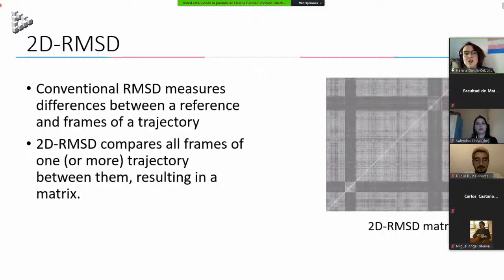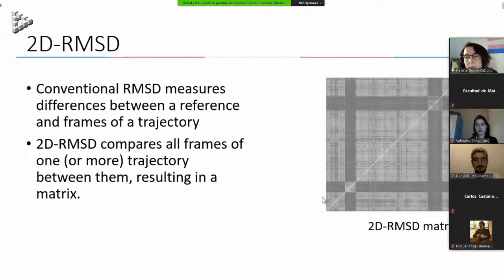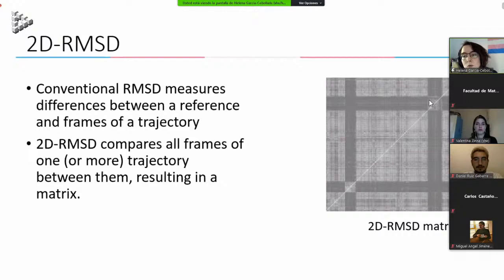RMSD — root mean square deviation — measures the difference between a reference structure and all frames of a trajectory. A trajectory is like a movie: frame after frame. We superimpose each frame with the reference structure and measure the distance between equivalent atoms to get the RMSD value. Two-dimensional RMSD goes further: it compares all frames with all frames of the trajectory, giving a distance matrix where the intersection of any row and column is the distance between those two frames.